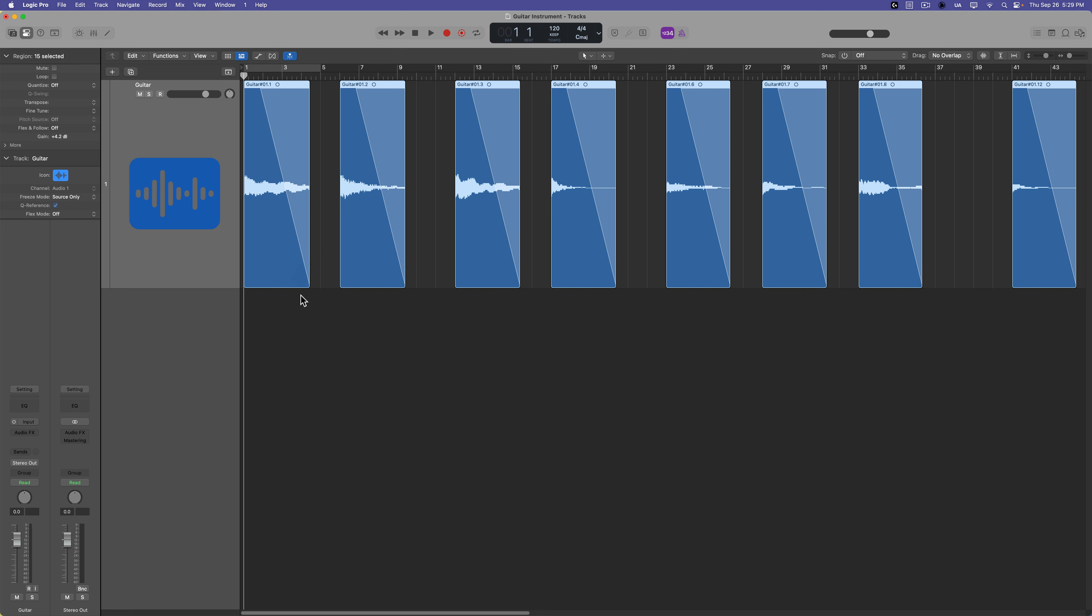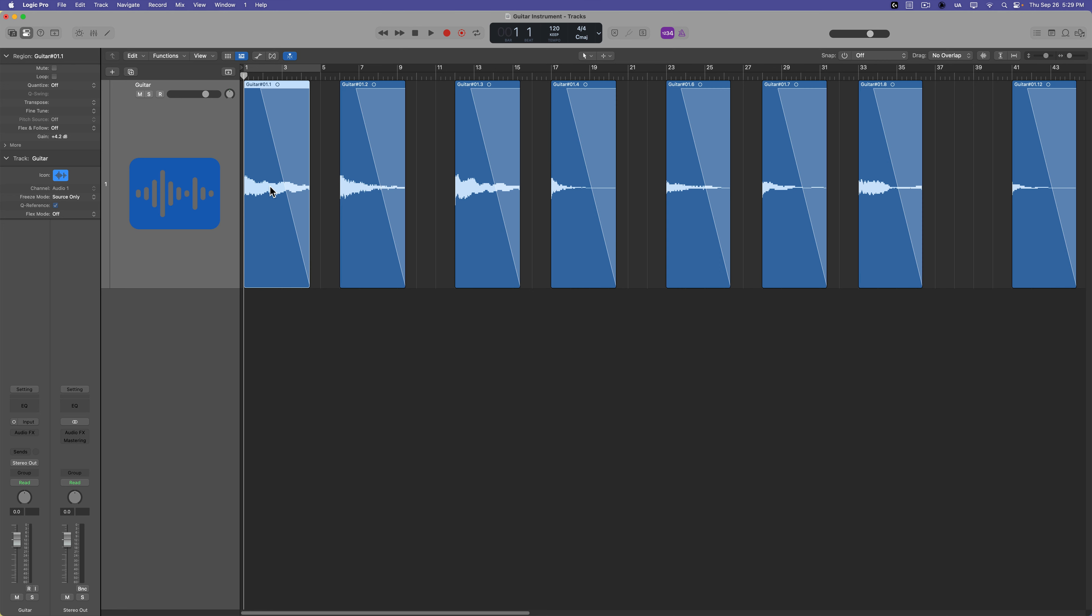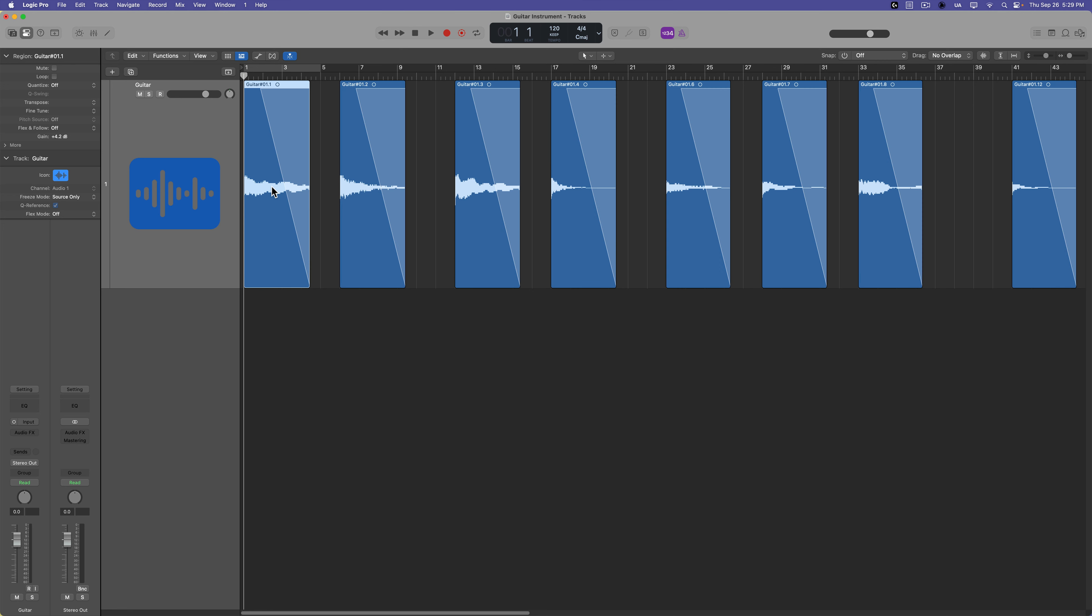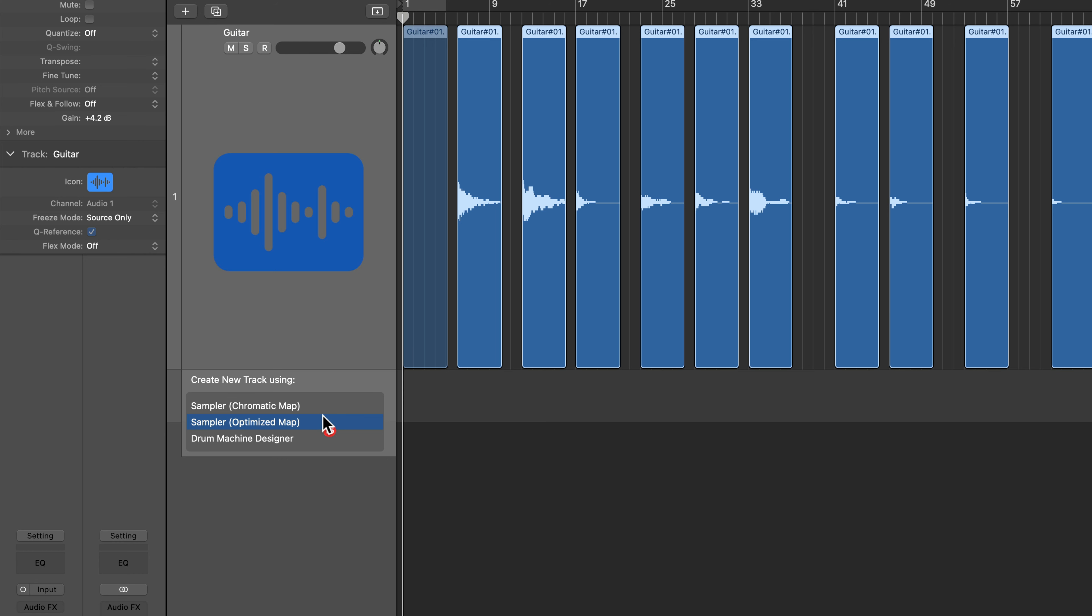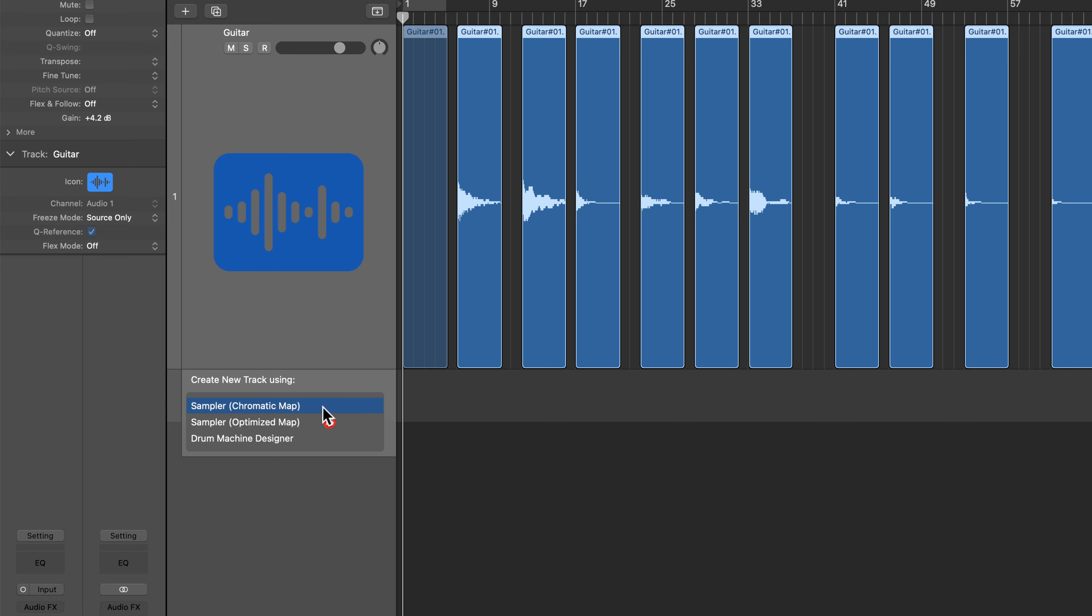Okay, so I've got all the samples here. You can do some of the editing in sampler if you prefer, or you can trim these up further, you can add fades to them if you like and the fade will be imported into sampler. I'm going to show you how to do it in sampler so we don't have to mess with these. But if you just drag over all of these and drag them on to the track header area, you'll get two different options for sampler: chromatic map and optimized map.